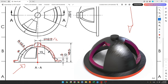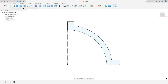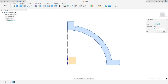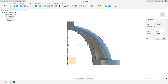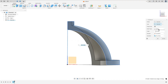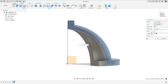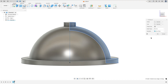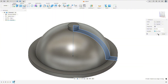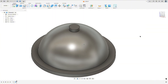We will revolve this to make this body. Go to revolve, select this profile, then select the center line as the axis. Set the extent type to full, operation to new body, and press OK.